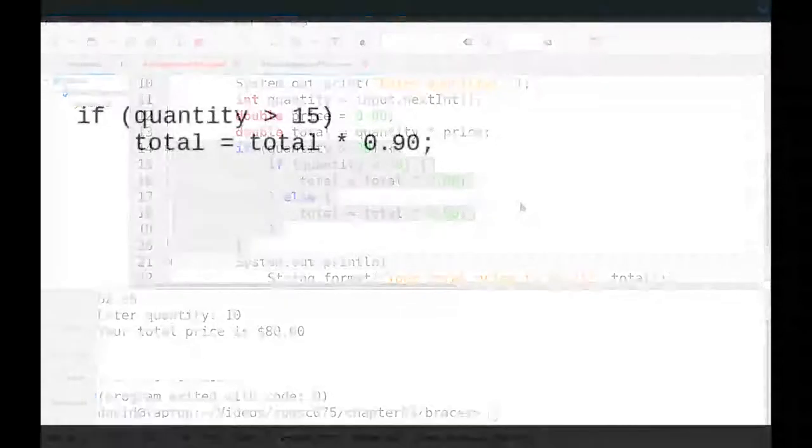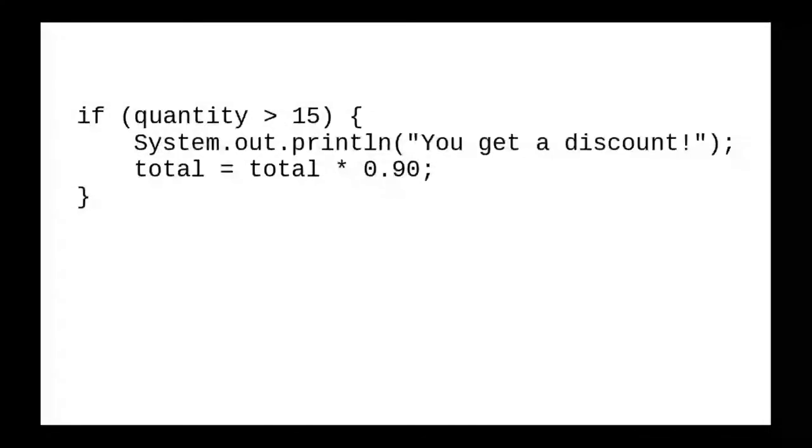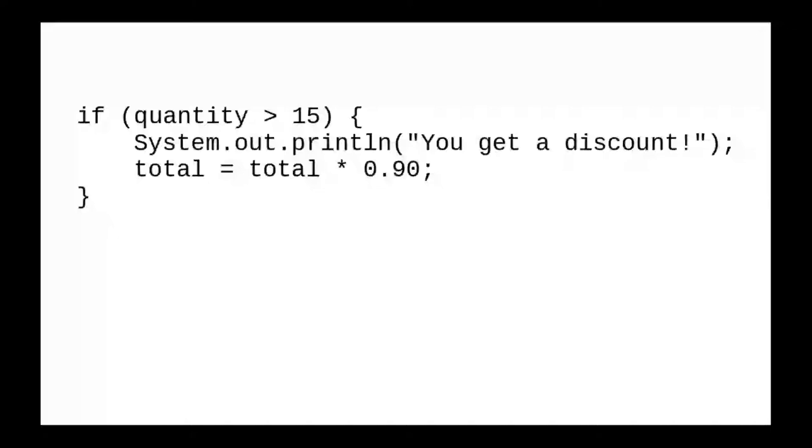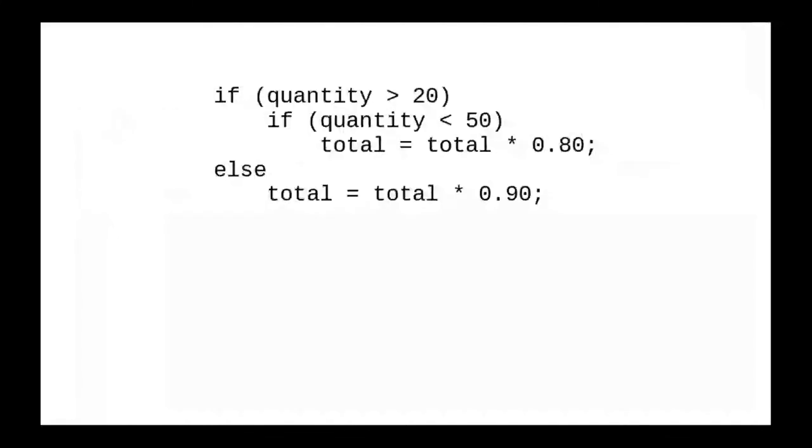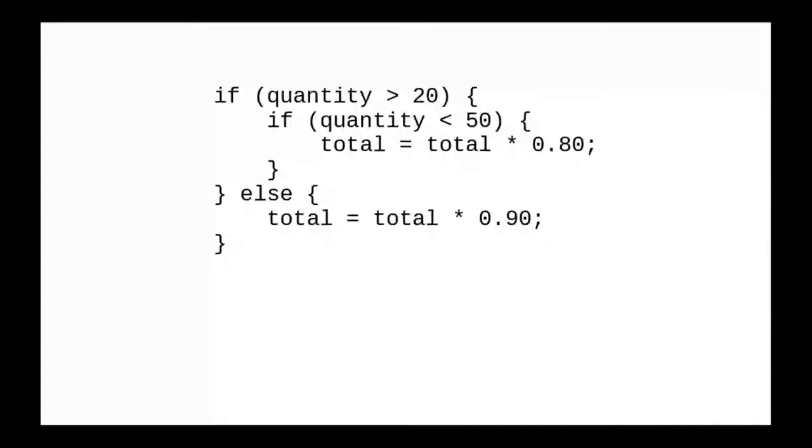The real solution is to always use braces even when there's only one statement. Because eventually, you're going to want to add some other statement. And at that point, you'll need to have the braces. You may as well put them in from the beginning. The ambiguous else problem is always solved by indenting properly and using braces everywhere.